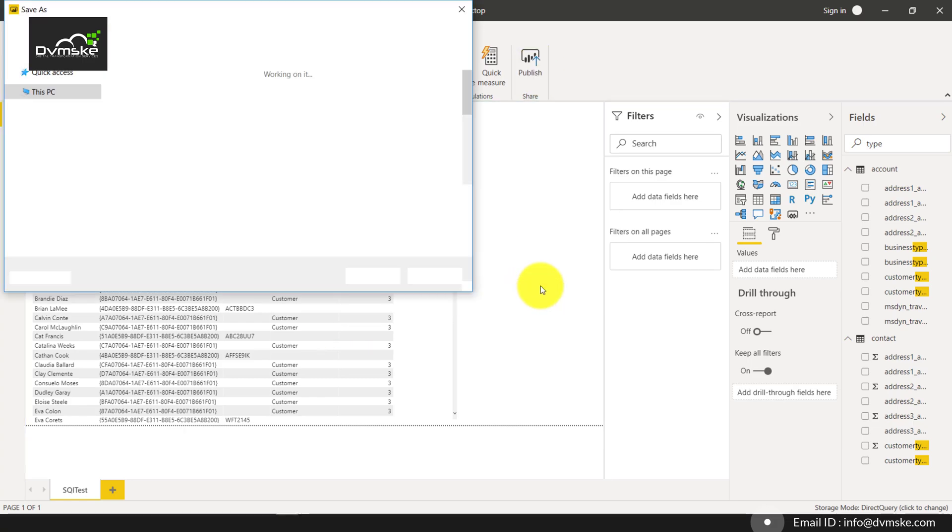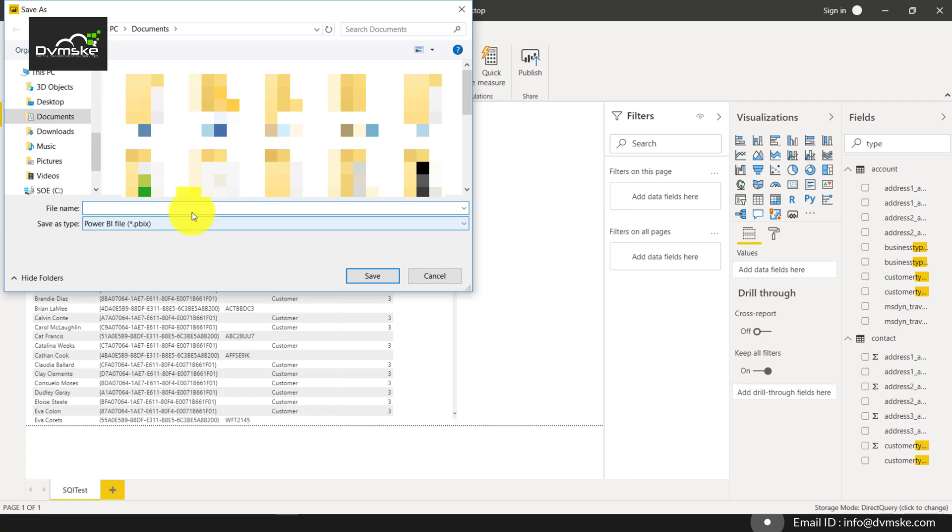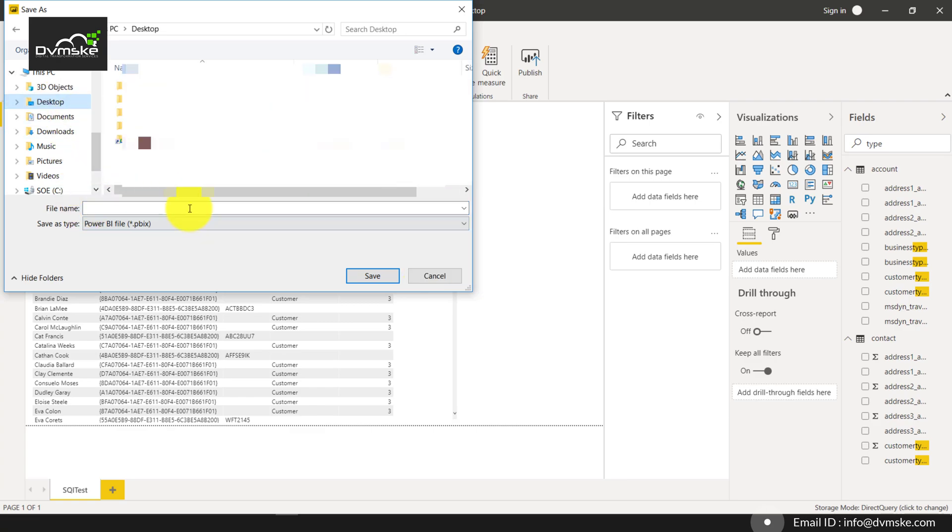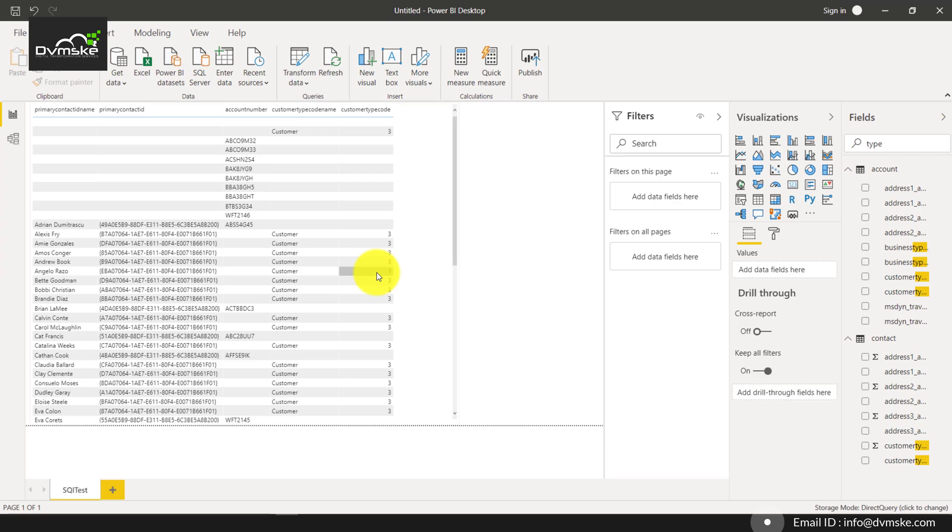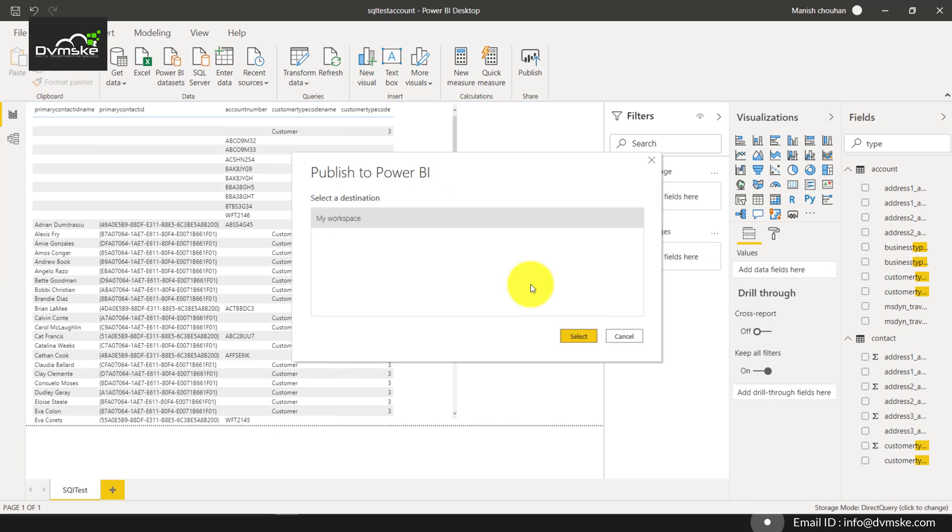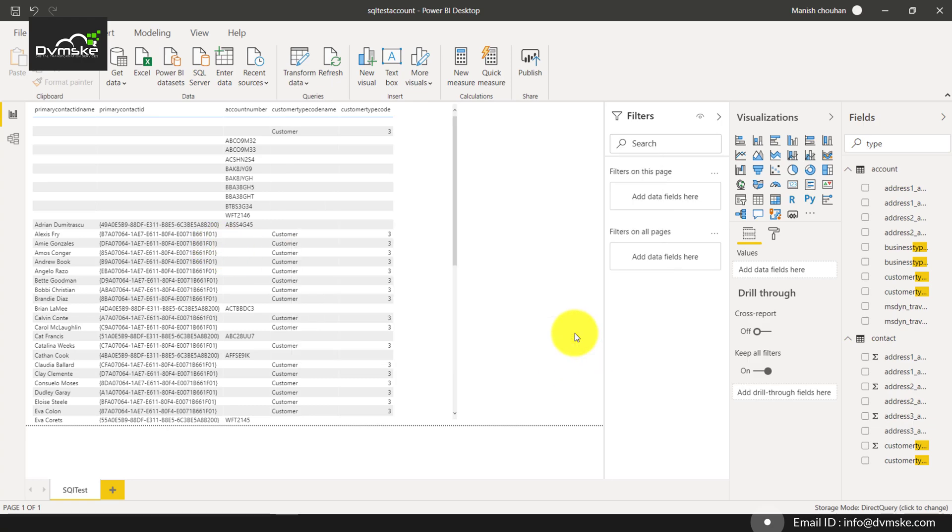Save the changes and we will be storing it on our desktop, saving as SQL test account and save. It will ask me for the workspace. I will select my default My Work workspace.